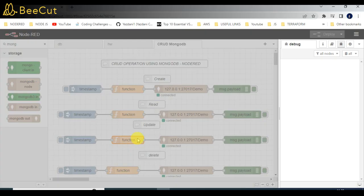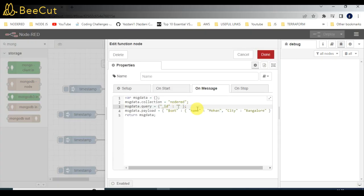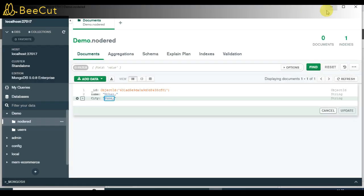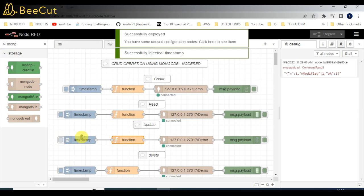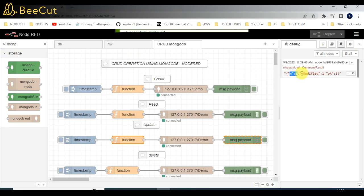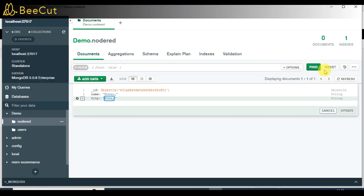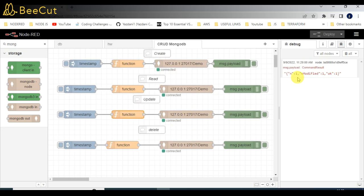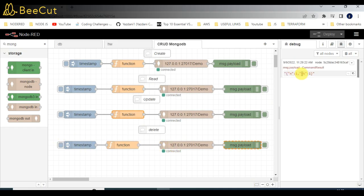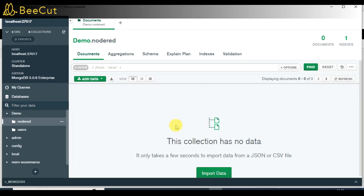The third step is Update — we are updating the city name from Pune to Bangalore, passing the ID here. Click the trigger, and you can see 'modified equals 1', meaning we have modified the data successfully. Refresh — the data has been updated. And the final step is Delete — click trigger, and you can see 'n equals 1' and 'ok equals 1', meaning the data has been successfully removed from the database.